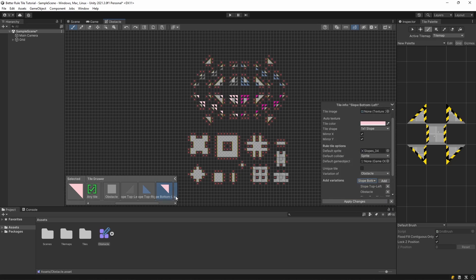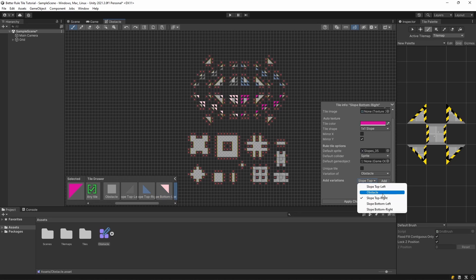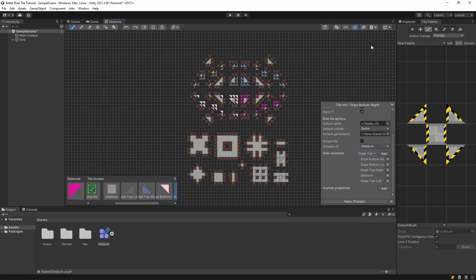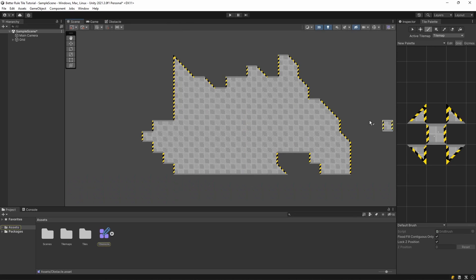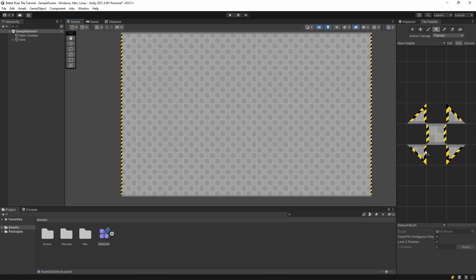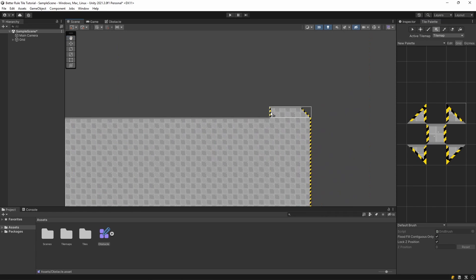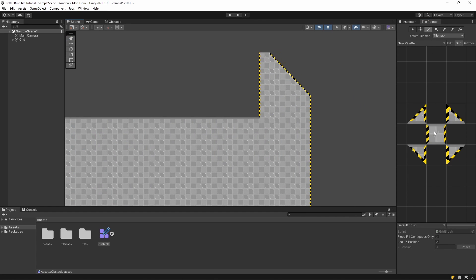If you generate these tiles one more time, and try them out, you'll see that now they are connecting to each other. So you can add those slopes wherever you want.